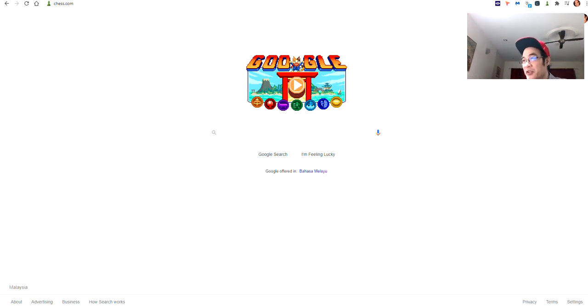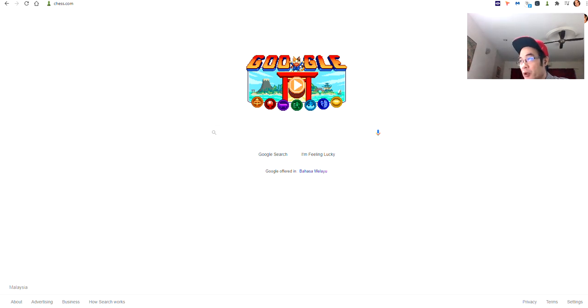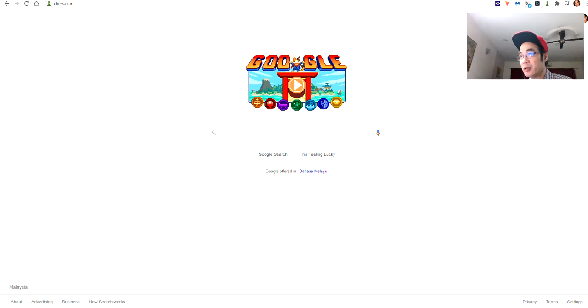Hi, this is Frankie and I'm going to show you what I've done for chess.com, or what I've done to chess.com for my own screen. So let's start.